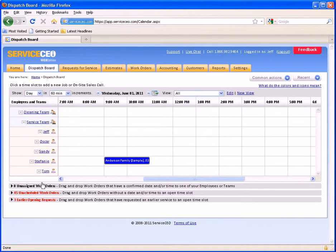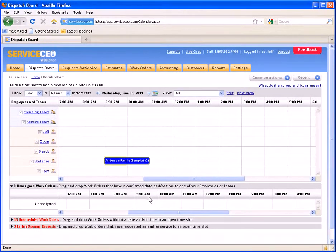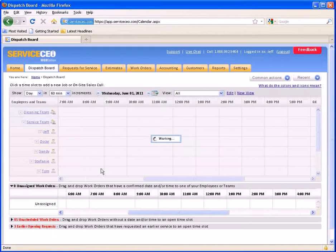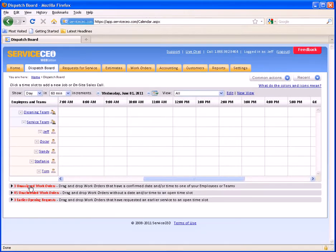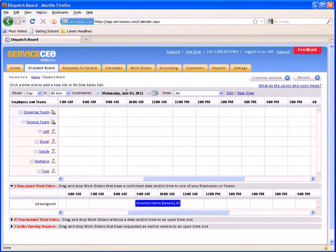We want to point out these three lists down at the bottom. The first is our unassigned work orders list. If, for example, this job for the Anderson family had not yet been scheduled to an employee, it would be sitting down here in the unassigned work orders list. This is red, meaning that you have a work order that is scheduled for today. The unassigned work order queue only shows things that are scheduled for the day you're looking at on the dispatch board — it's been scheduled but hasn't been assigned to one of your employees yet.